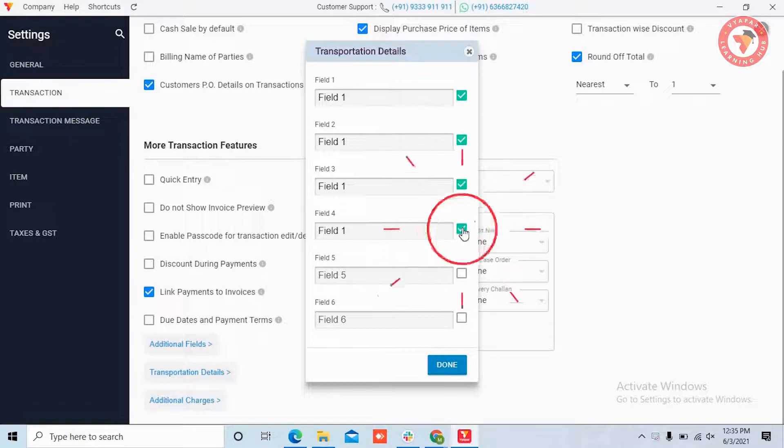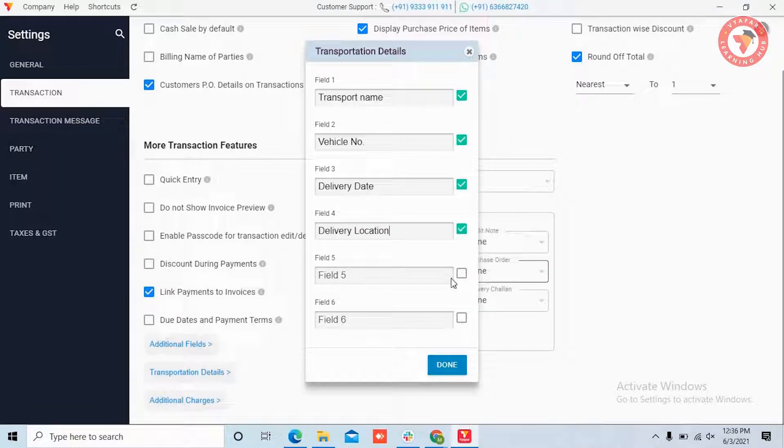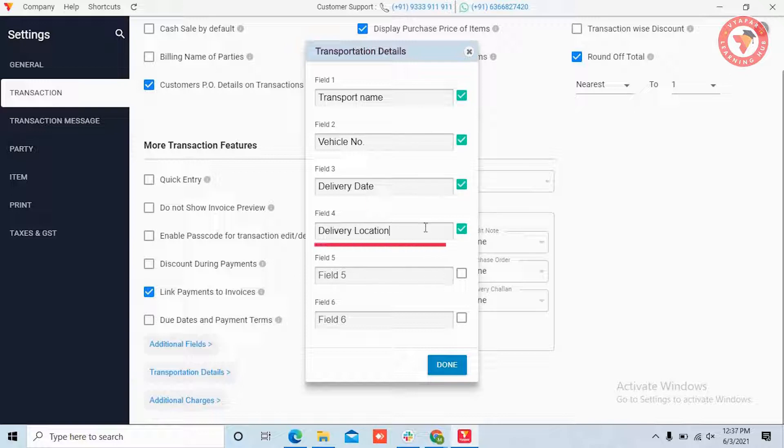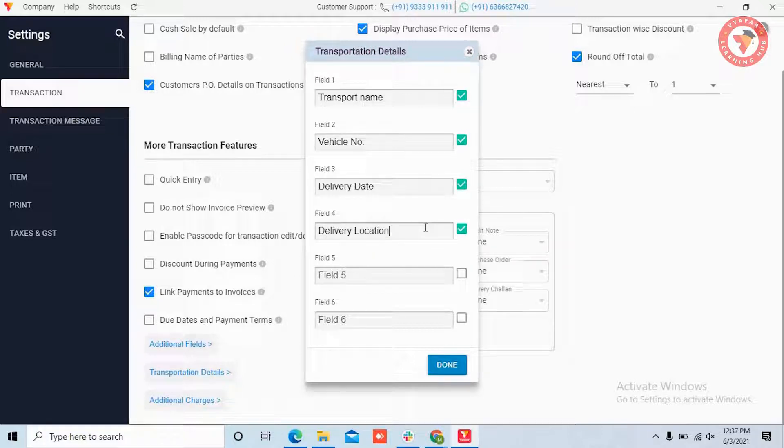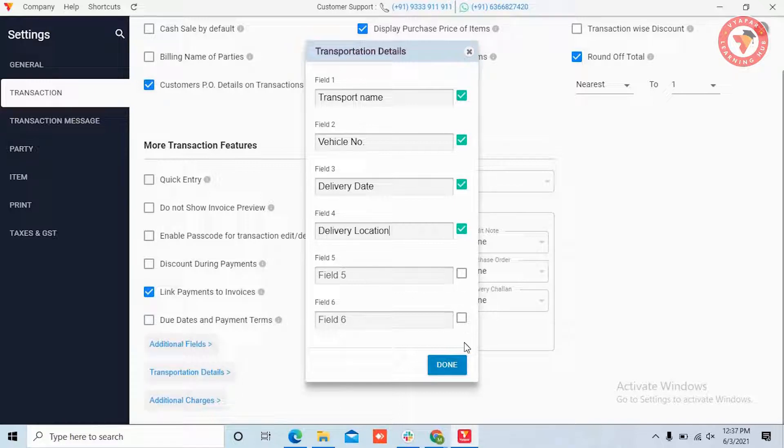Like here for the example, we have created transport name, vehicle number, delivery date, delivery location. You can name it according to the details you need and then click on the Done button.